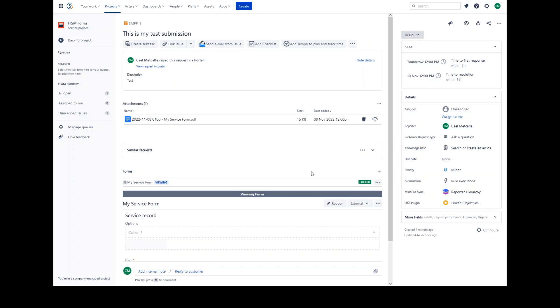Open forms are either yet to be submitted or have been reopened for editing. Submitted. Once completed, the person filling out a form can submit it. This signals to everyone else that the form is now complete. And finally, locked.